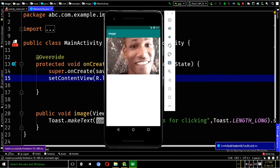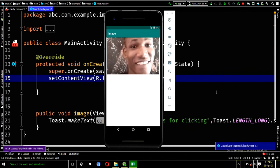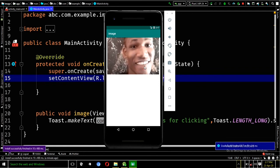Alright, after testing the app, this is the app output we got. When the user clicks on this image now, this is my image actually. So, if a user clicks on the image, it will display a toast message that says, thanks for clicking. These are exactly how to make use of image button.